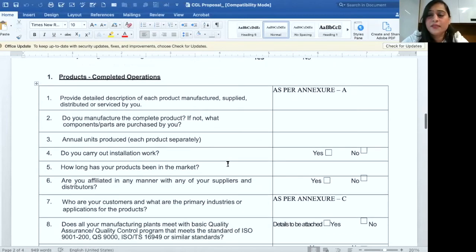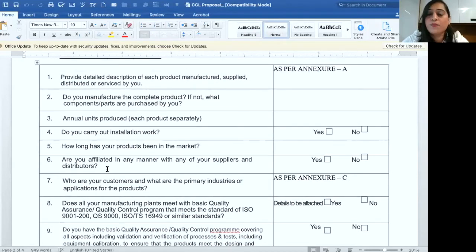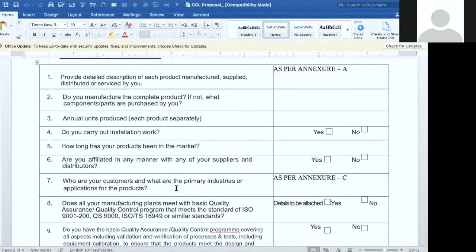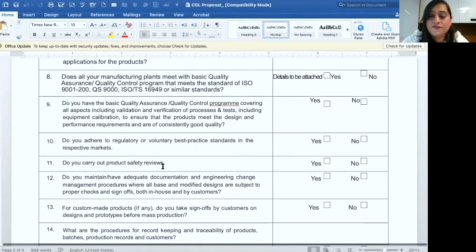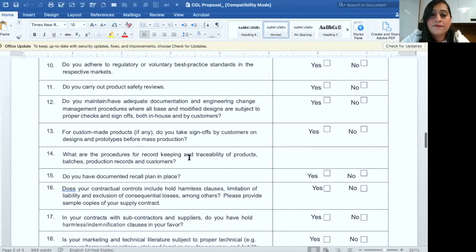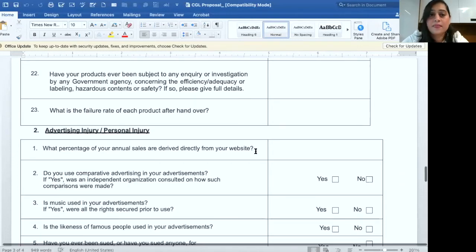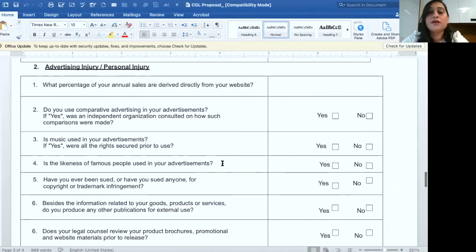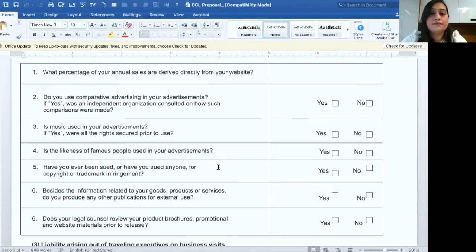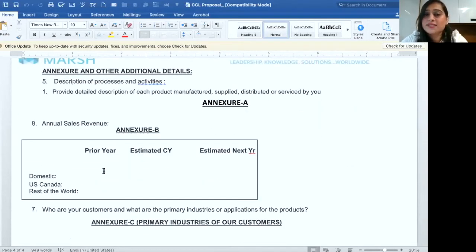If you face any issues while filling the form, you can always contact us. The form requires details such as: do you carry out installation work? How long has your product been in the market? Are you affiliated in any manner with any of your suppliers and distributors? Do you carry out product safety reviews? For custom-made products, do you take sign-offs by customers on designs and prototypes before mass production? It also addresses advertisement-related questions: what percentage of your annual sales are derived directly from your website, and whether the likeness of famous people is used in advertisements. Additionally, it requires you to enter information in annexures providing a detailed description of each product manufactured, supplied, distributed, or serviced by you.